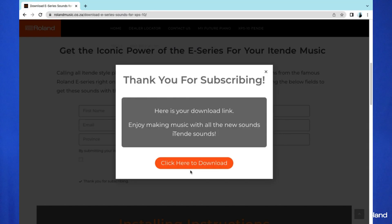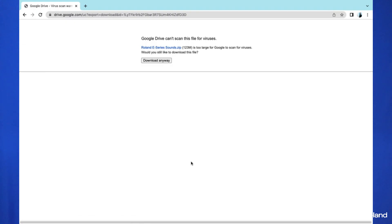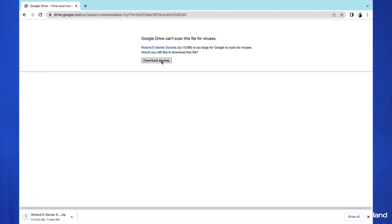Once you've subscribed you should be able to see an option for sounds download. Click on that sounds download option and download the sounds onto your computer. Make sure you save them. If your browser takes you to a page that looks different, don't worry — just go ahead and download anyway.